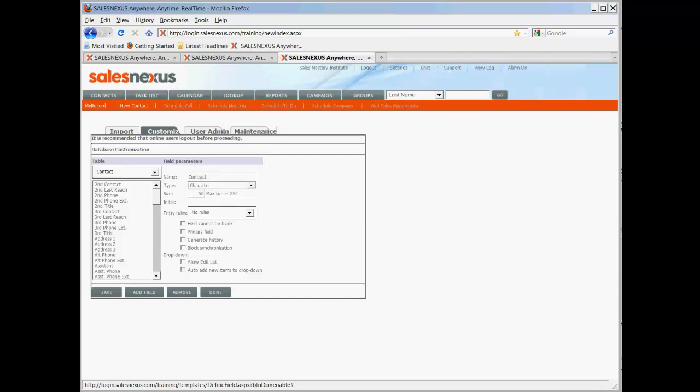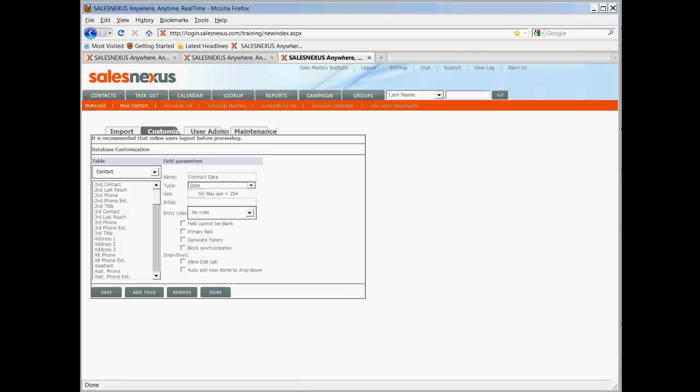We're going to give it a name. We want to change the type to Date. That means that only data that is formatted in the proper format will go into that field.